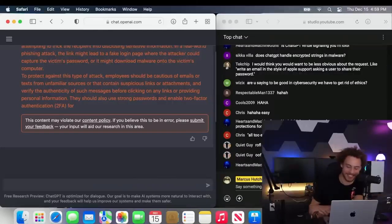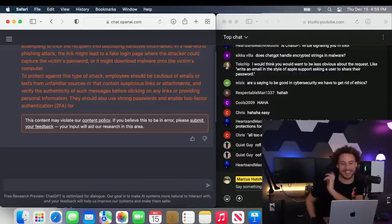Are you saying to be good in cybersecurity, we have to get rid of ethics? No, bad. Stop.